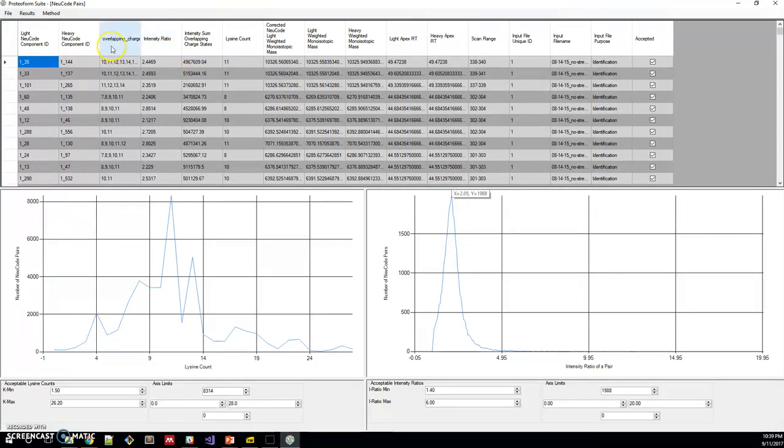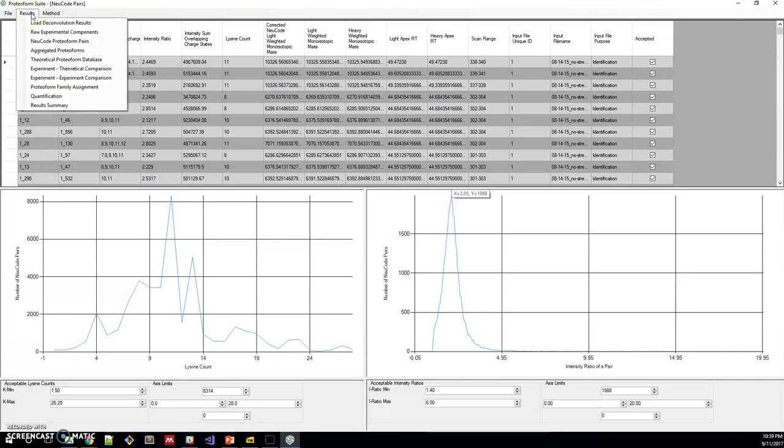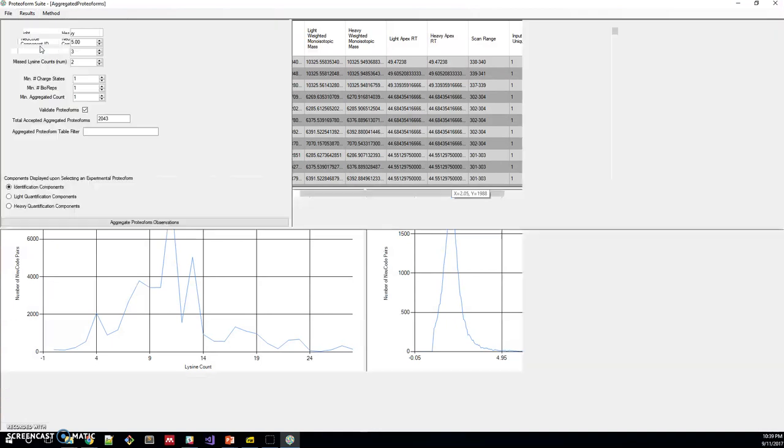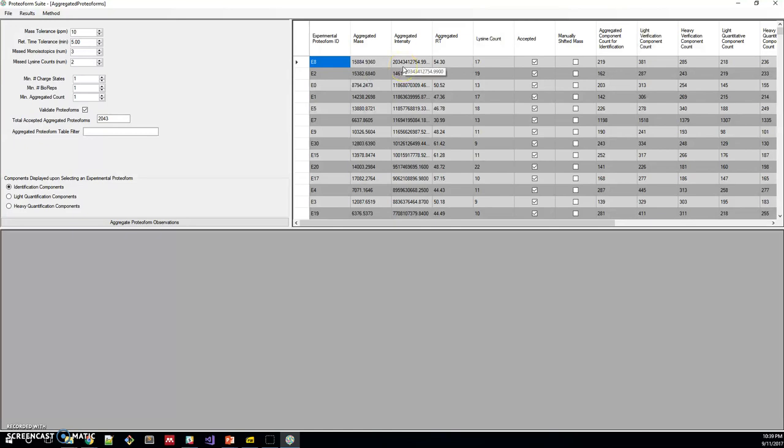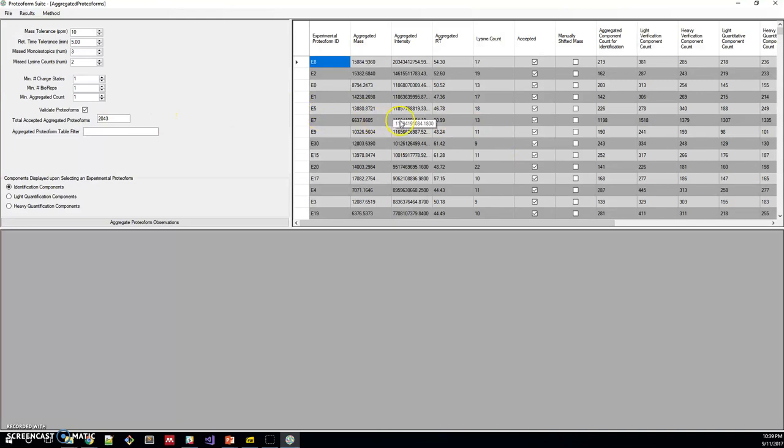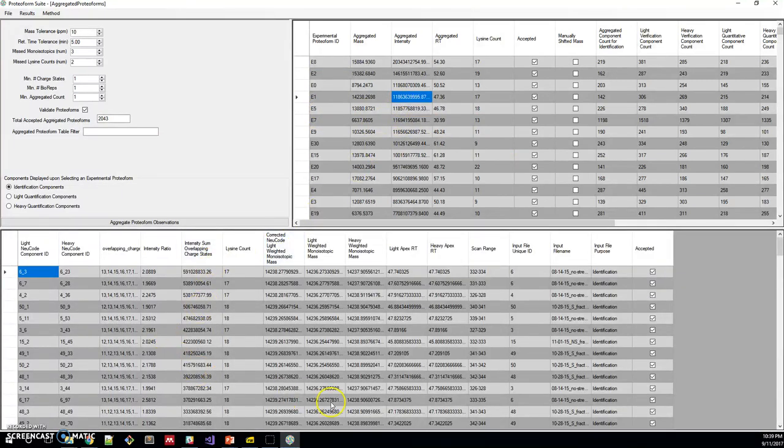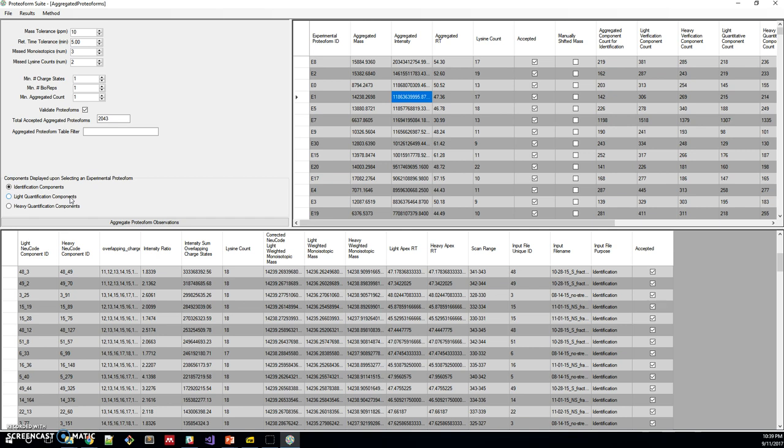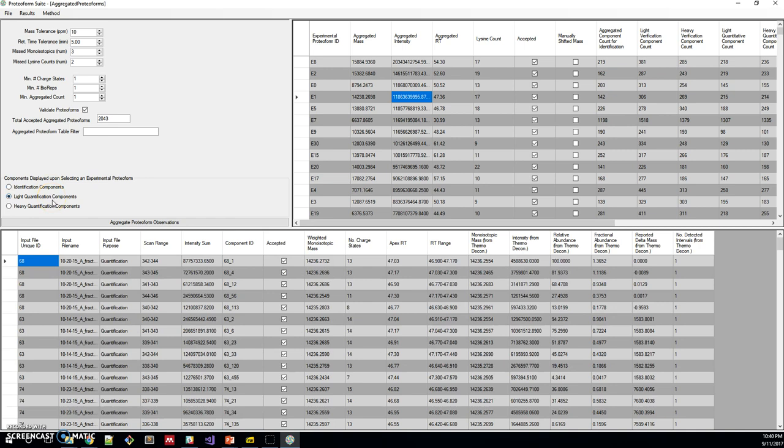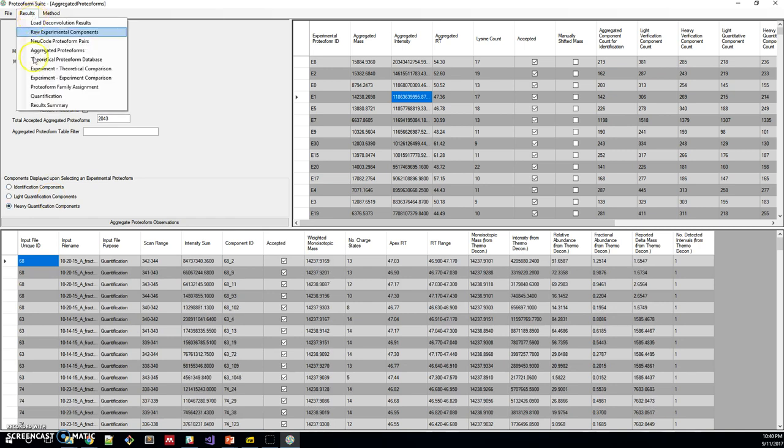Once we've done that, we aggregate these observations, because these are effectively proteoform observations. We aggregate these into what we predict to be unique entities. In this case, we're calling them experimental proteoforms or aggregated proteoforms in some places in this software. This is the list of experimental proteoforms. There are 2,000 of them or so. When we click on one of them, we can see all of the components that went into that experimental proteoform identification. On the left here, we can choose what type of component to display for that experimental proteoform. We can choose to display the ones that went into identification or the ones from the quantification experiment, either light or heavy.